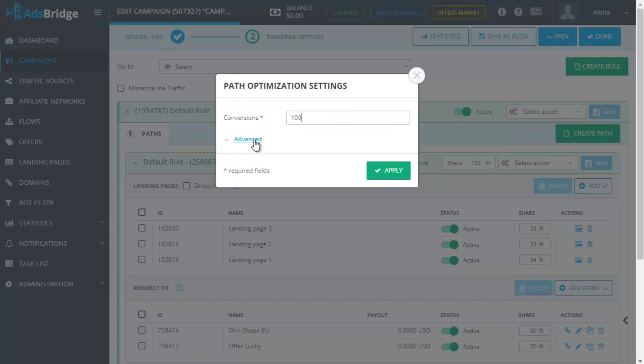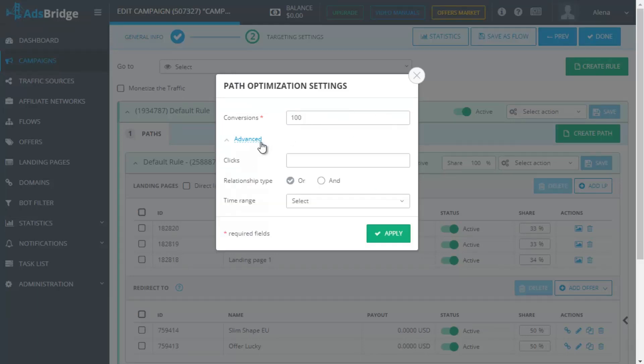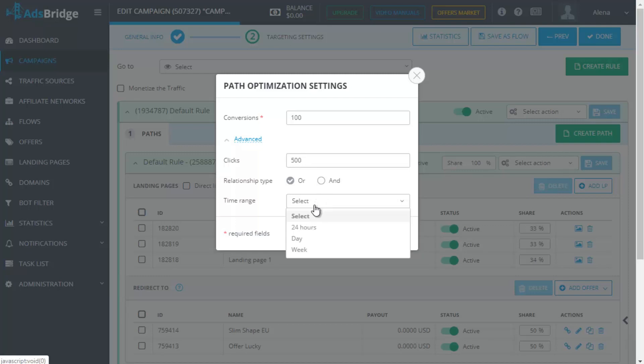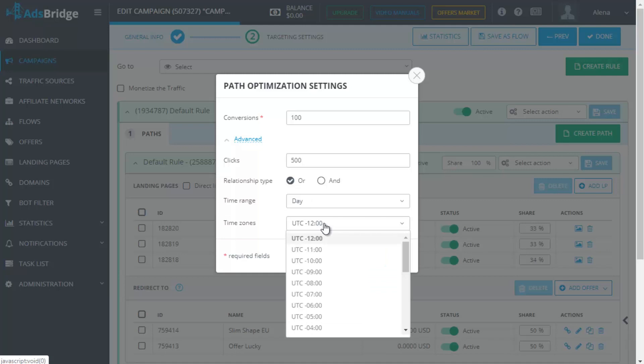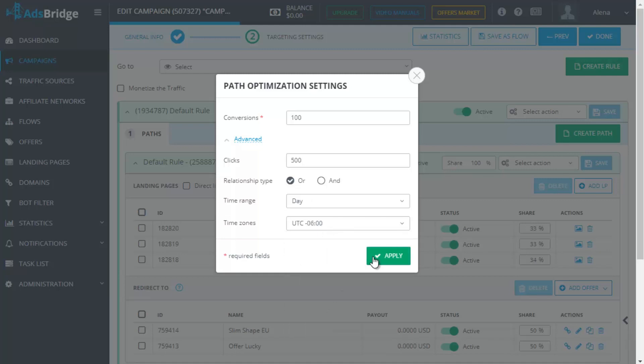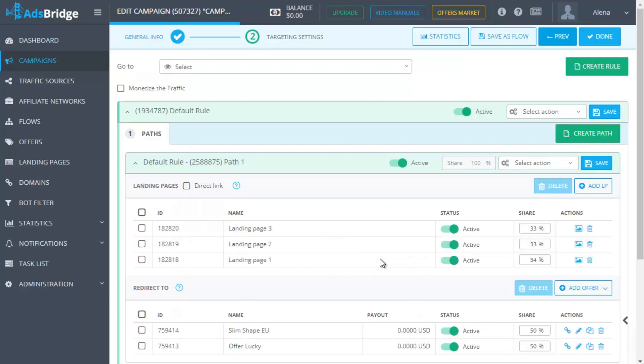Indicate the number of conversions after which the system will start optimizing the path. You can also indicate the number of clicks. Then select the period of time after which the system will start optimizing. 24 hours, day or week and click Apply. After reaching a certain number of conversions in the selected period of time, the system will analyze and rearrange percentage of traffic between the most profitable landing pages offers. You can check an optimization log where you can see your results and make necessary changes into a campaign.